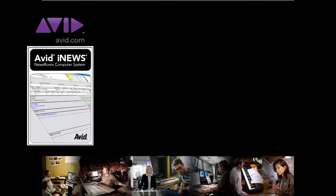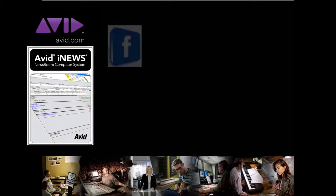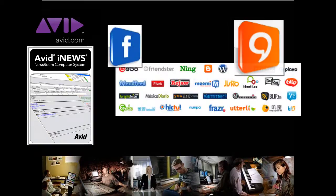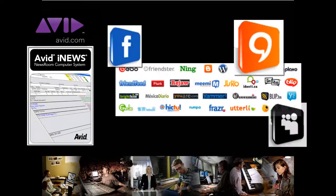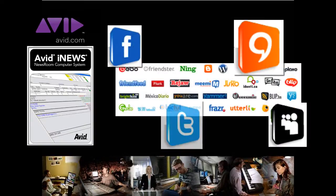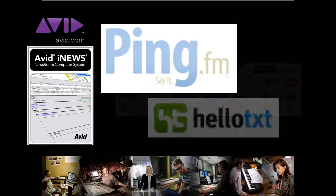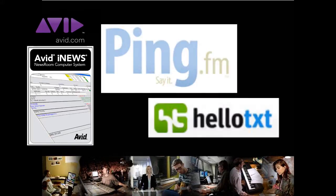Using functionality available in current shipping versions of iNews, users can simultaneously publish stories to multiple social media channels. This presentation shows multi-channel publishing with iNews using Ping.fm and HelloTXT.com.